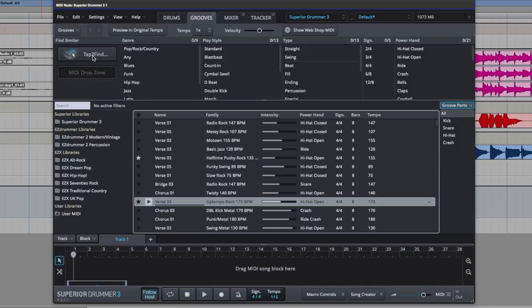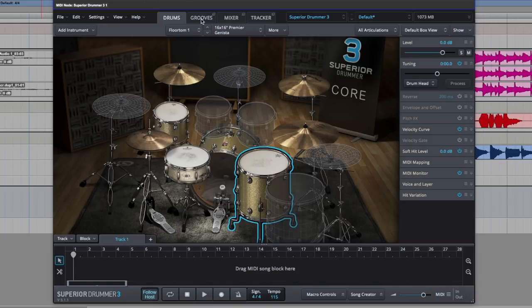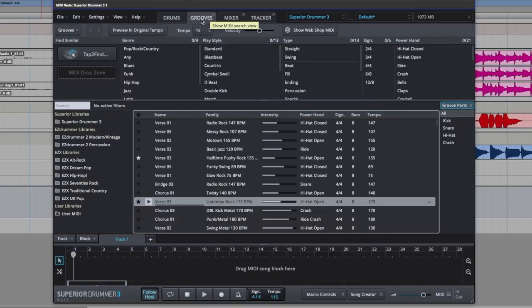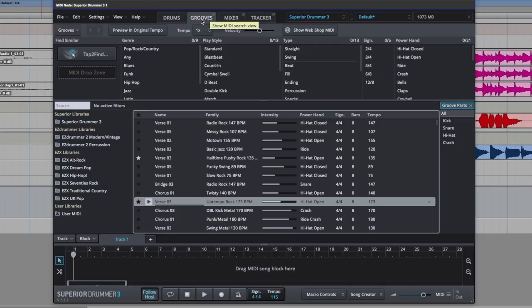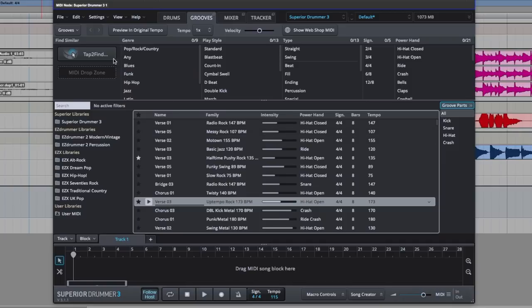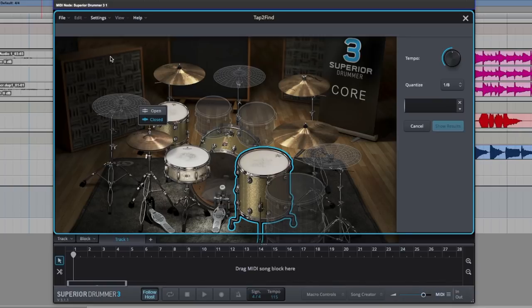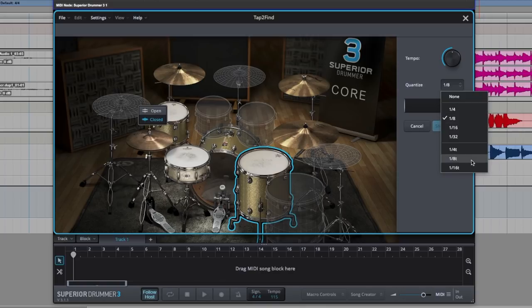Also, we have this in Easy Drummer 2. And what it's going to do is play around a click and we can use either our mouse clicking on the graphics to put in like a rough guide kick and snare, or we can use a MIDI controller. That's what I'm going to be using now. Tap in a groove we'd like and then it will search its MIDI loop library and give us some results that should hopefully match or be very close to. So, let's give this a go. First things first, Quantize. I'm going to put this on triplets.